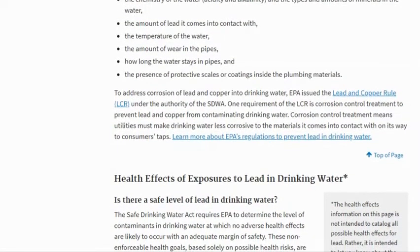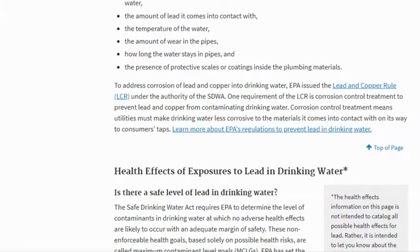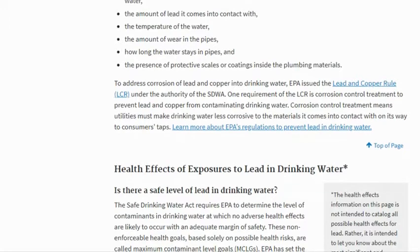To address corrosion of lead and copper into drinking water, EPA issued the Lead and Copper Rule under the authority of the SDWA. One requirement of the LCR is corrosion control treatment to prevent lead and copper from contaminating drinking water. Corrosion control treatment means utilities must make drinking water less corrosive to the materials it comes into contact with on its way to consumers' taps.